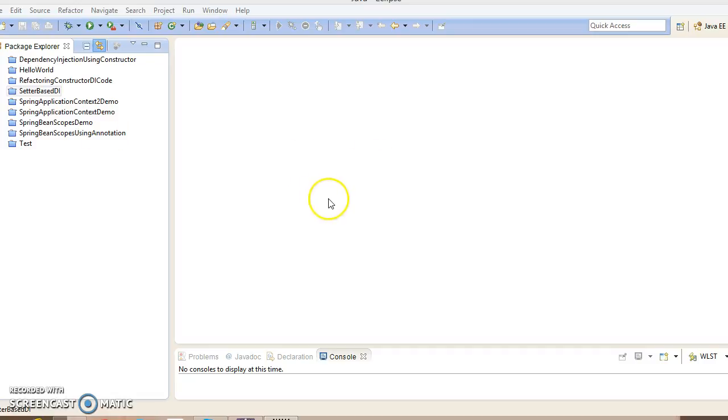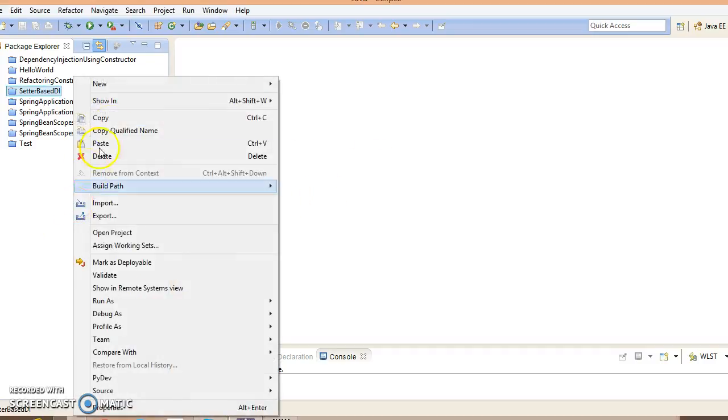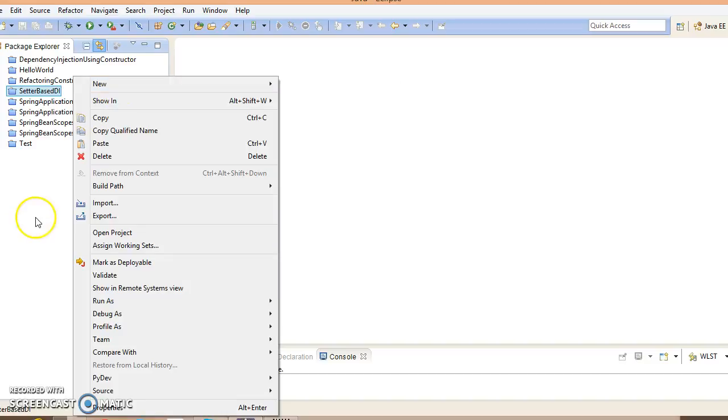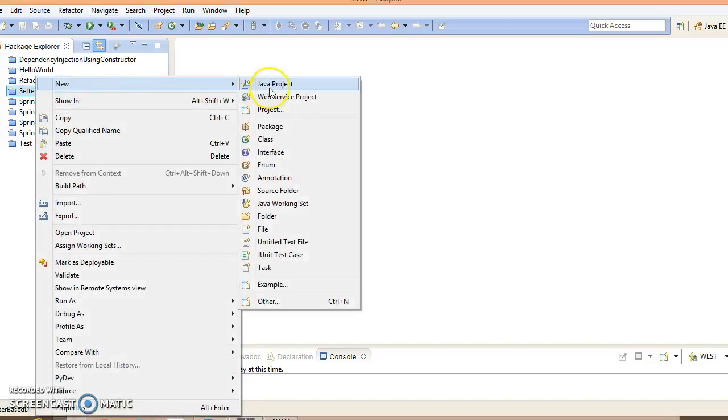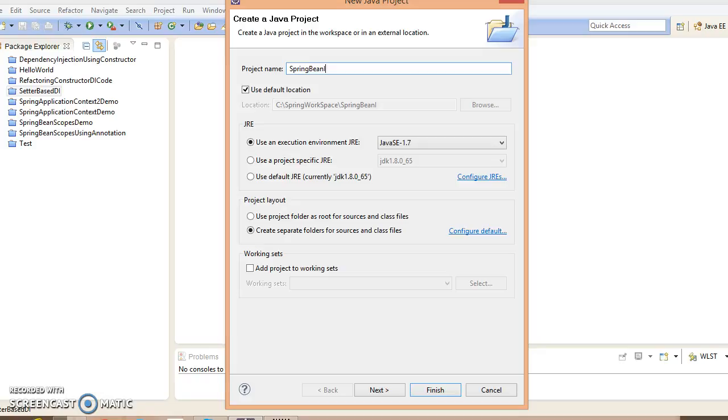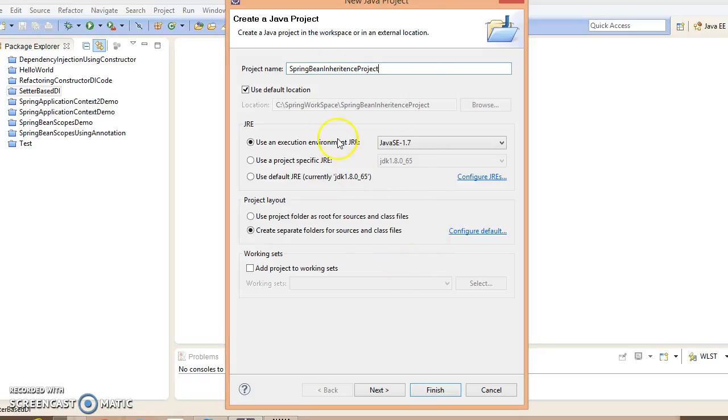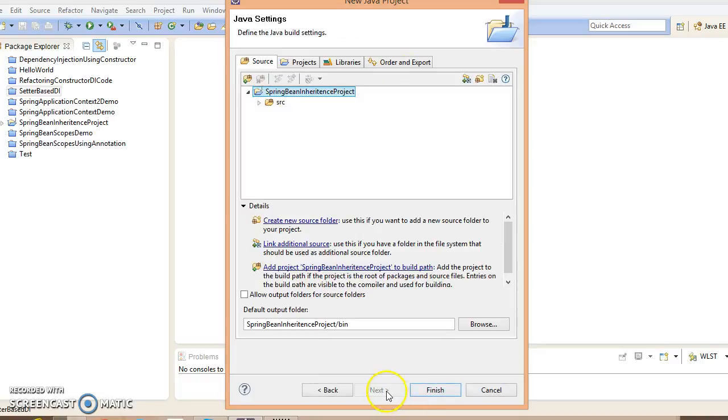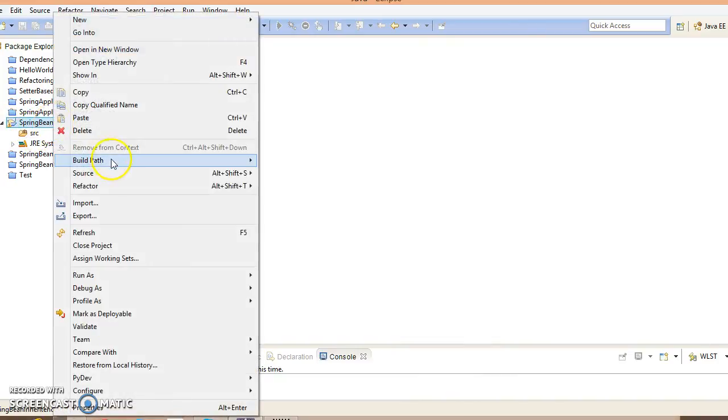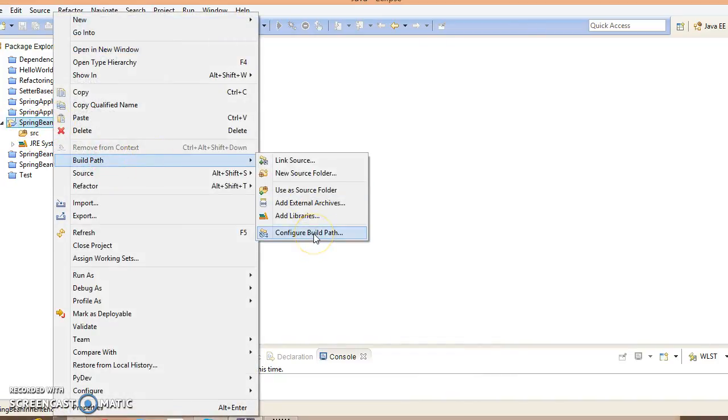Here is Eclipse. Let's go ahead and create a project. Right-click over here, new Java project. I'll give the name Spring Bean Inheritance Project. Just create a project with this name and click on next, click on finish.